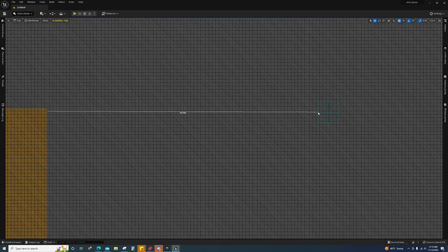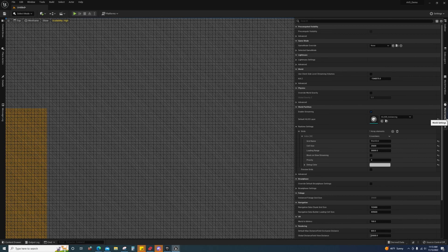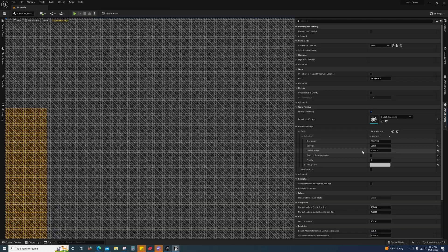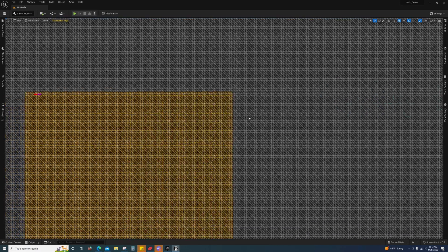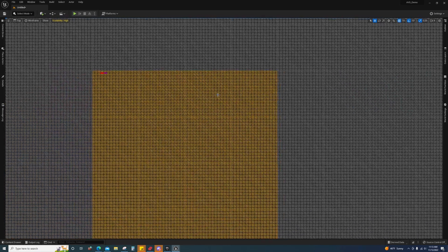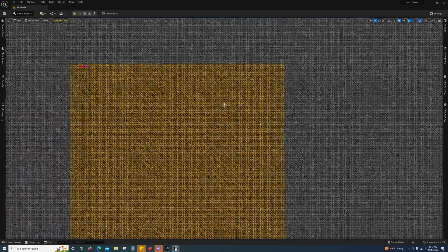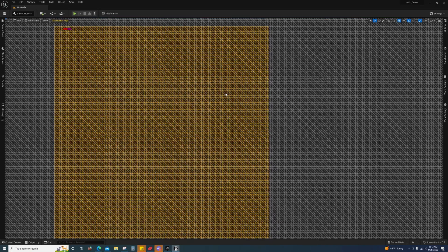And it despawns right before we get there. That's 30,000. So why is it doing it at 30,000? In this case, it's because my grid loading range is 30,000.